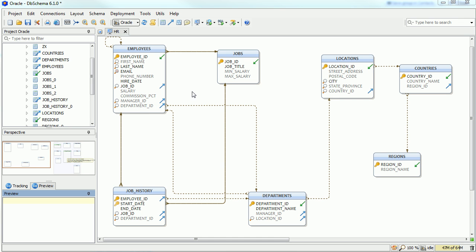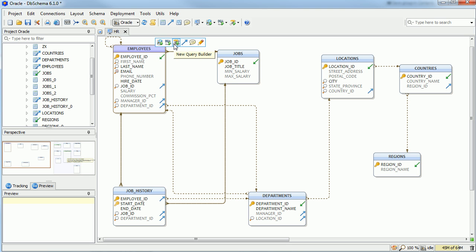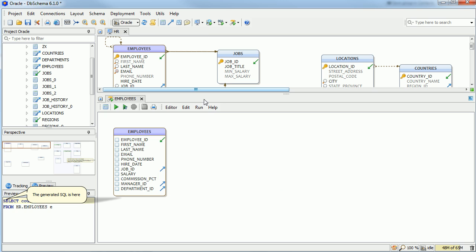DB Schema has an easy-to-use Query Builder. The simplest way to open it is to click any of the table headers in the layout. Choose Query Builder and the editor will open.